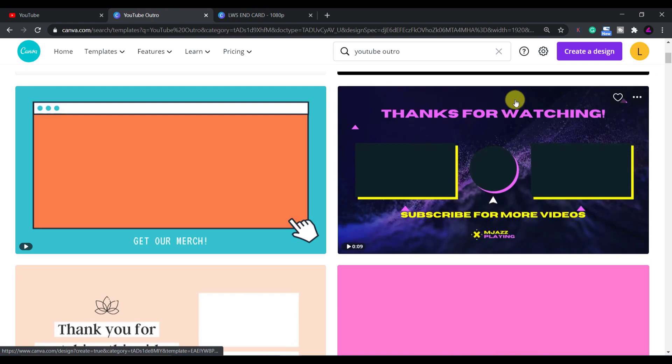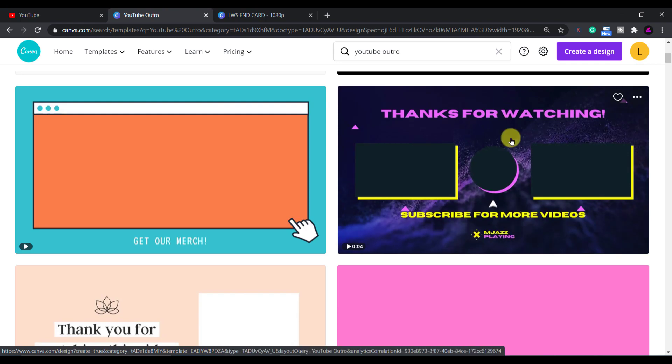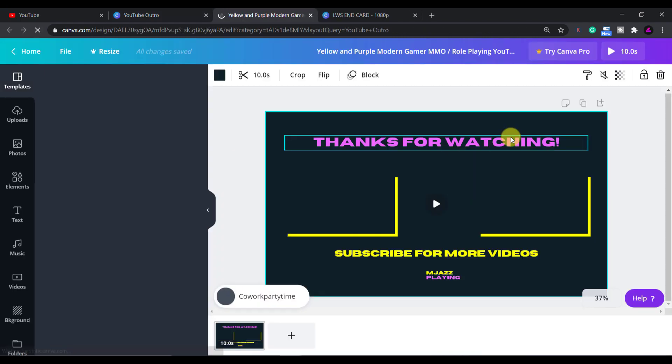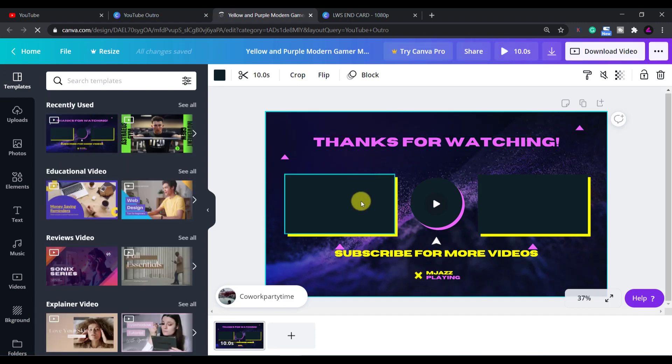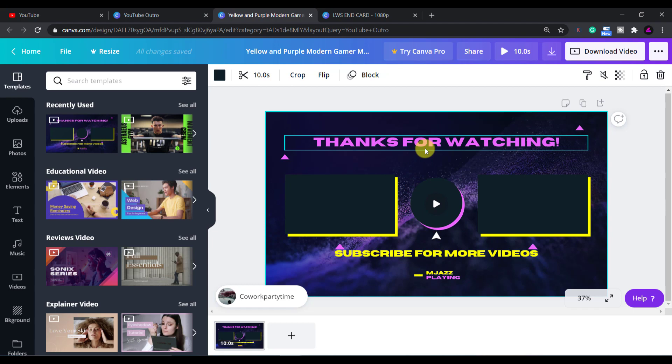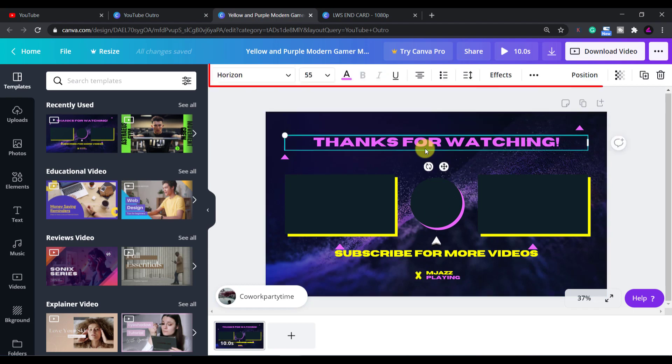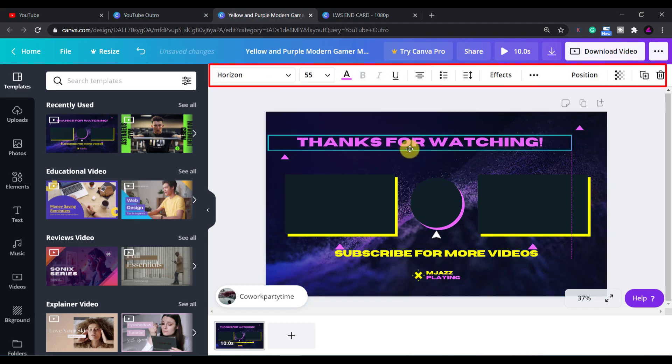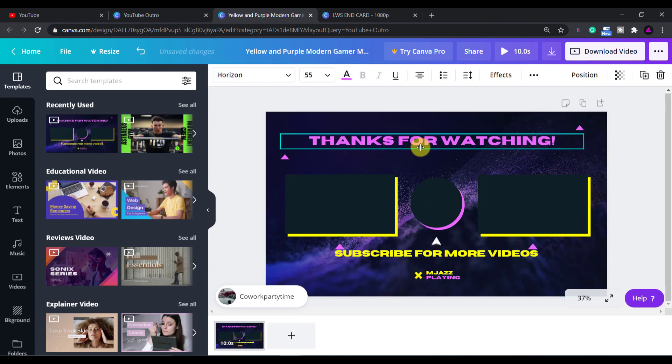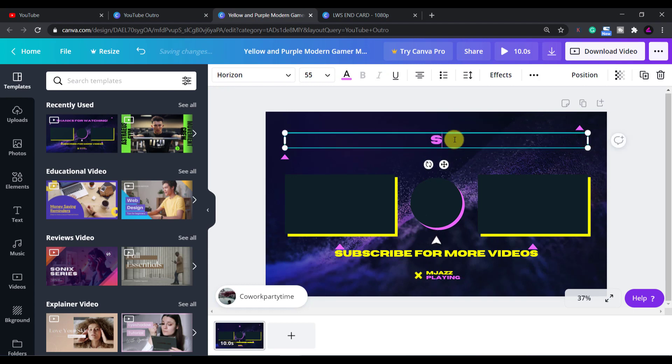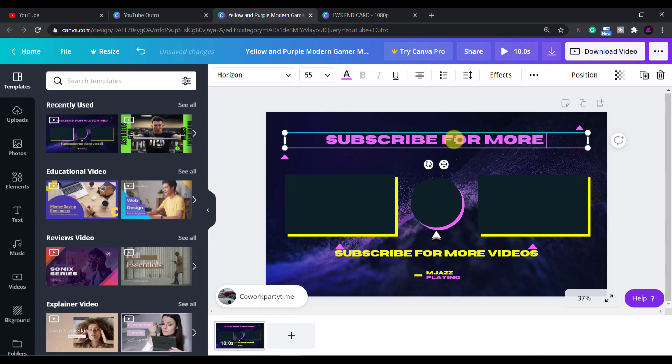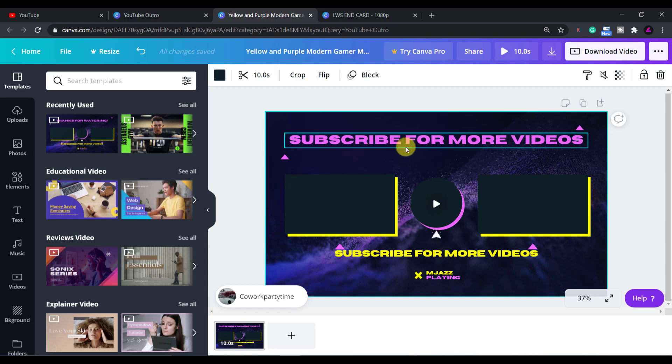So once you've selected a template you will now be in the Canva editor. If you hover over any of the elements a blue box will appear around it showing that you can select it and edit it. If you click on the text it will select it and a new menu will appear at the top. You can click and drag to move it around or double click to edit the text. What I'll do is change the top text to subscribe for more videos because I prefer that headline.